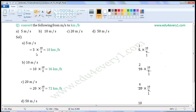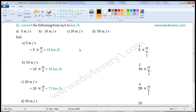That is equal to 5 into 18 by 5. Let us simplify this in the rough work. The common factor of 5 and 5 is 5. Divide both of them with the common factor. When we divide 5 by 5, we get 1. When we divide 5 by 5, we get 1. The values left are 1 into 18 by 1, which is equal to 18.